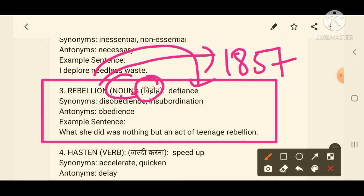Synonyms of rebellion include disobedience, insubordination, and defiance — because in a rebellion, people do not obey anyone. The antonym of rebellion is 'obedience', since rebellion involves not following orders.